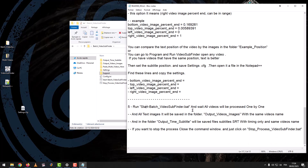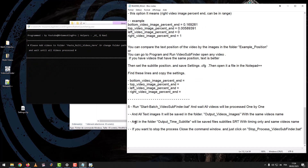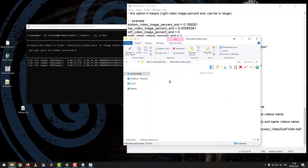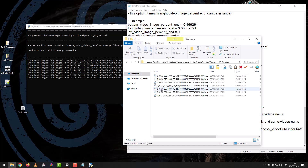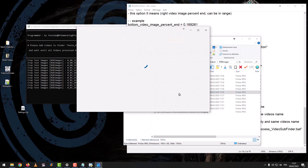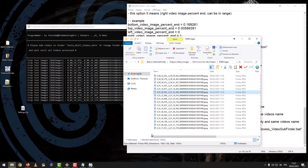Step 5: run start_batch_video_subfinder.bat and wait — all videos will be processed one by one. All text images will be saved in the folder Output Videos Images with the same video names. The result after extracting the text images will be in the folder RGB Images. We wait until all the text images are processed.